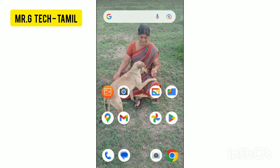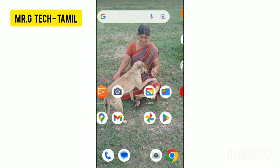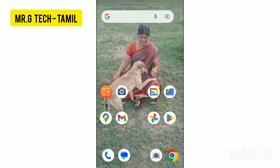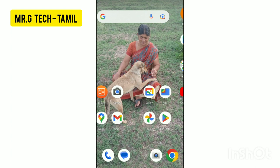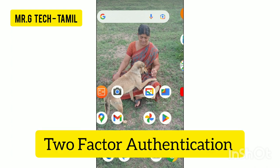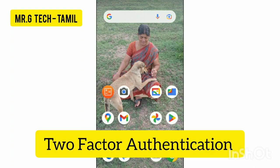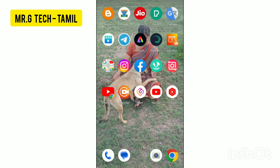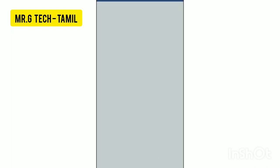Hello everyone. Welcome to Mr. Gtech Tamil. What do we see in this video? In our Facebook app, we will look at Two-Factor Authentication. This is very simple.